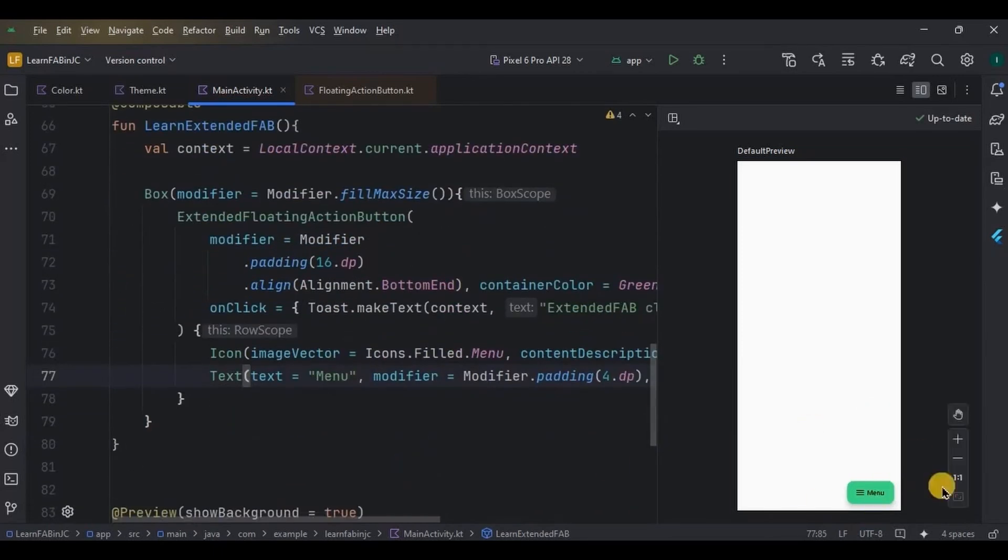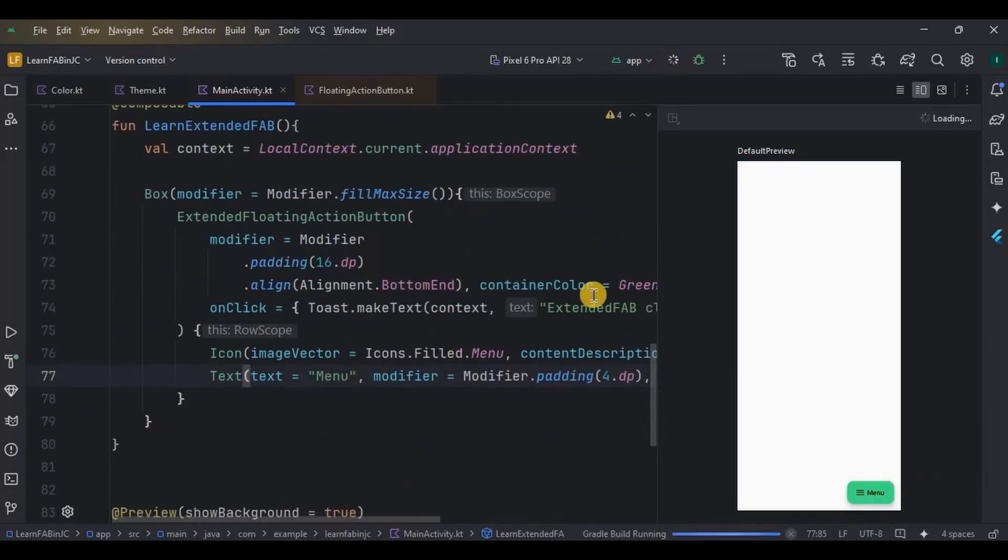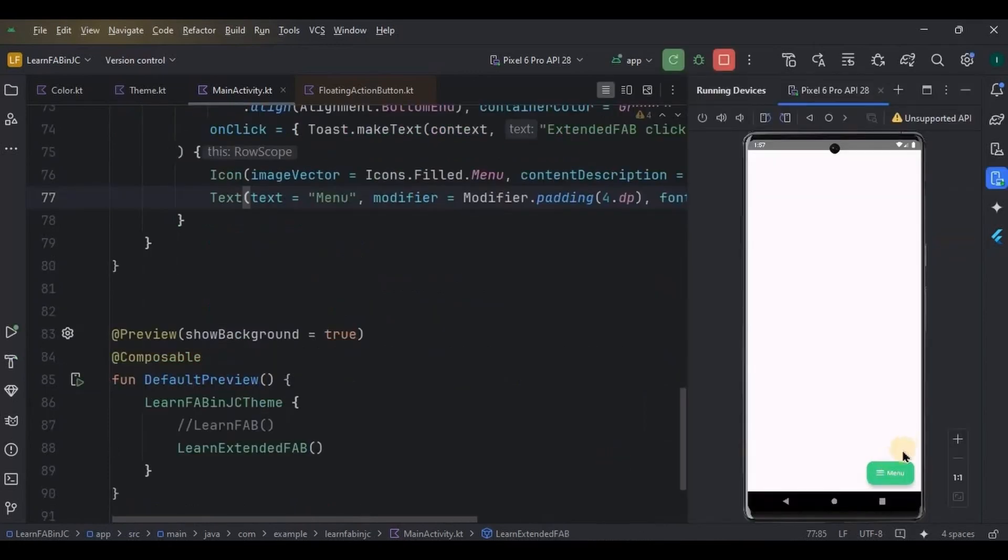Let me quickly run the app and see. All right, it looks nice, and if I click on it, it says 'Extended FAB is clicked'. Perfect.